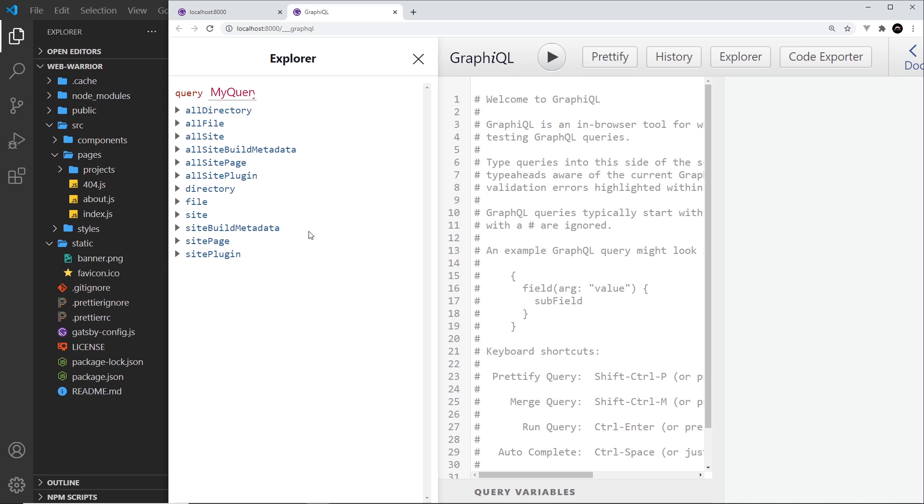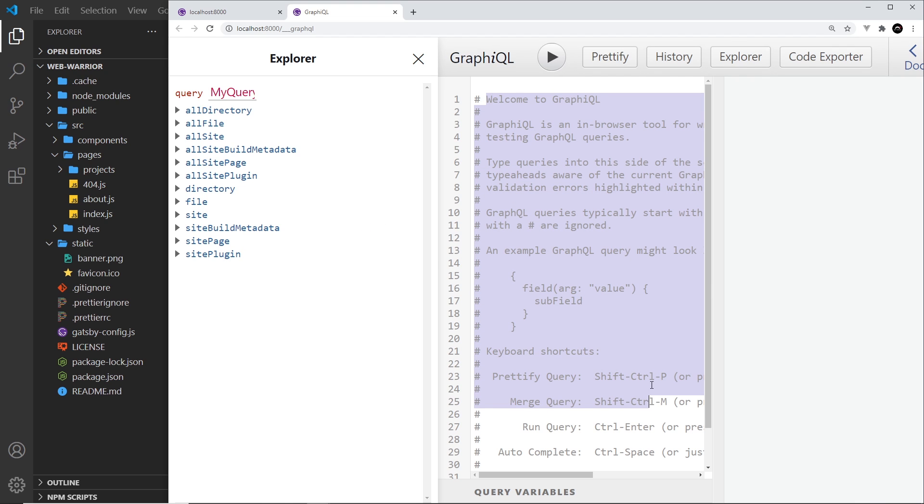But basically there's three areas. We have the Explorer over here and this at the minute is kind of like the base GraphQL layer that we can interact with in our Gatsby project. So all of these different schemas we can use. This in the middle is where we can construct a test query and we'll see that in a second. We can also play that query and when we play it we get the result preview over here on the right.